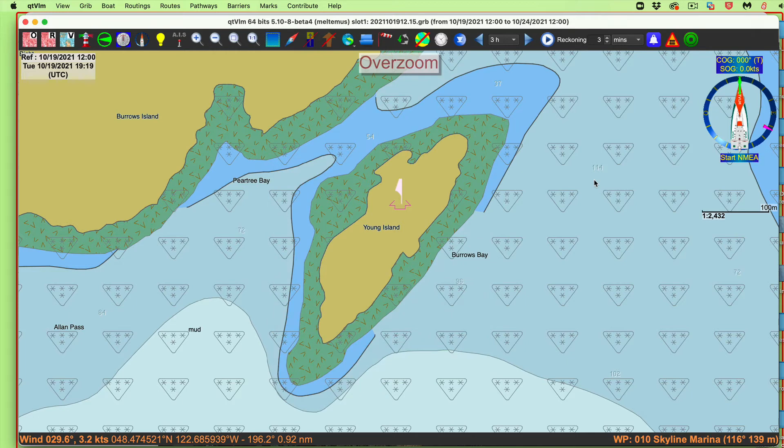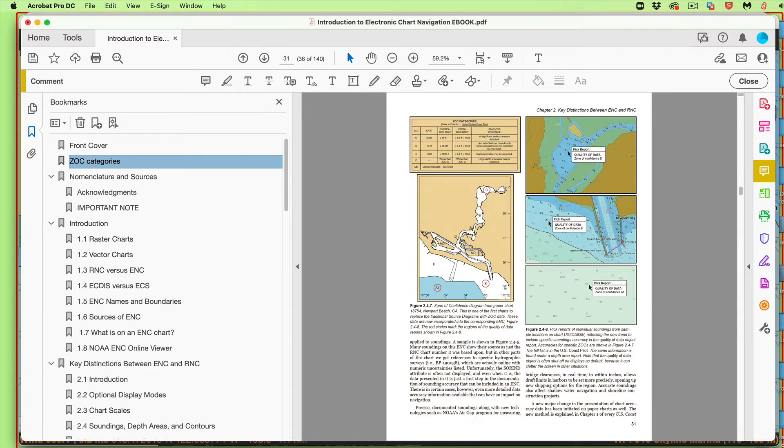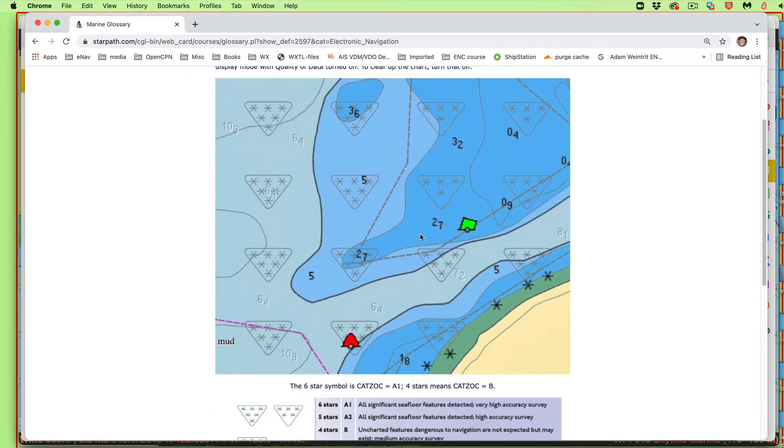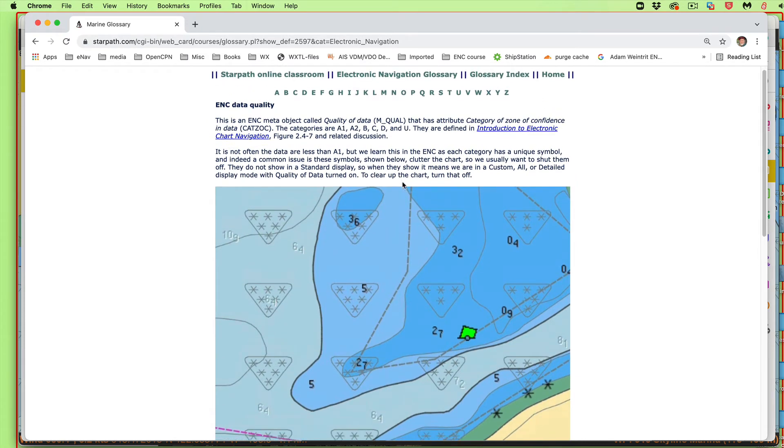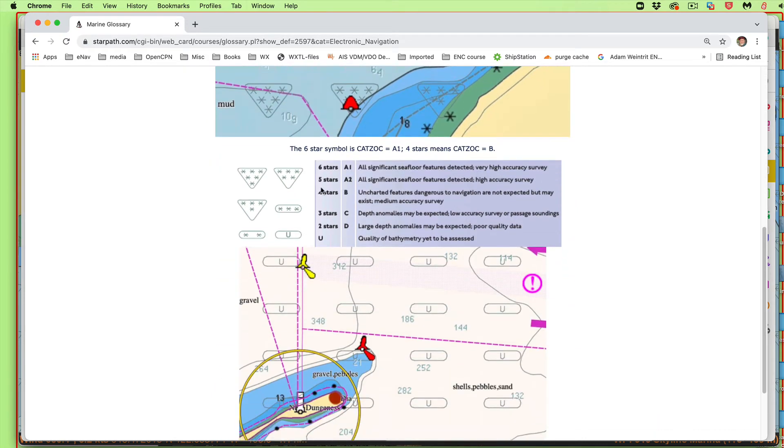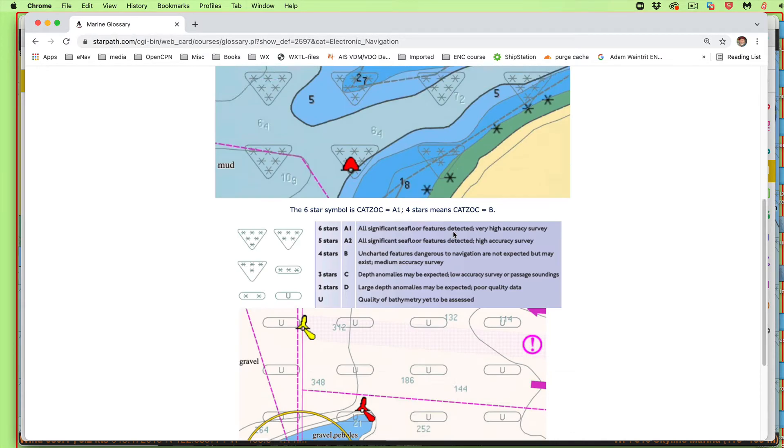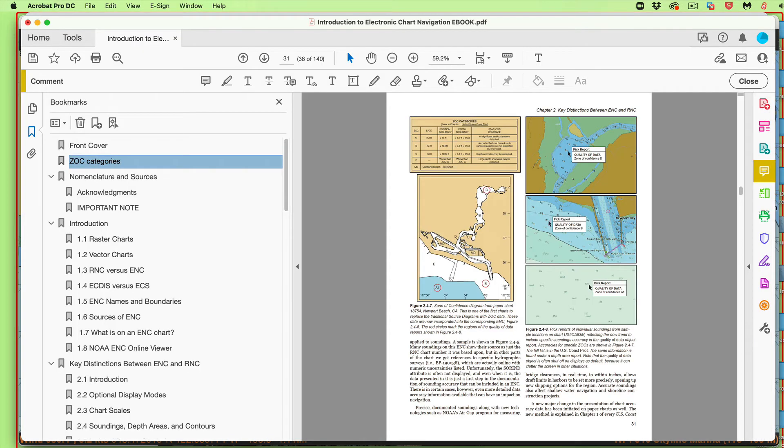Now, what that means, we have to pursue things a little bit more. We could look into our book. Let's see what we have here in our book. Or maybe in the glossary. Let's just see what we have in our glossary. Here's the Star Path glossary under ENC data quality.